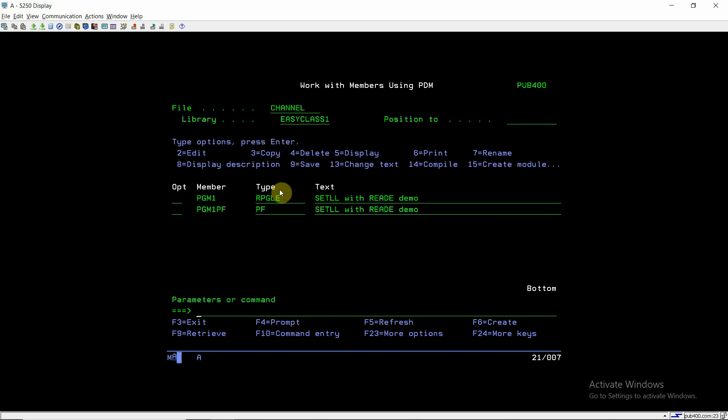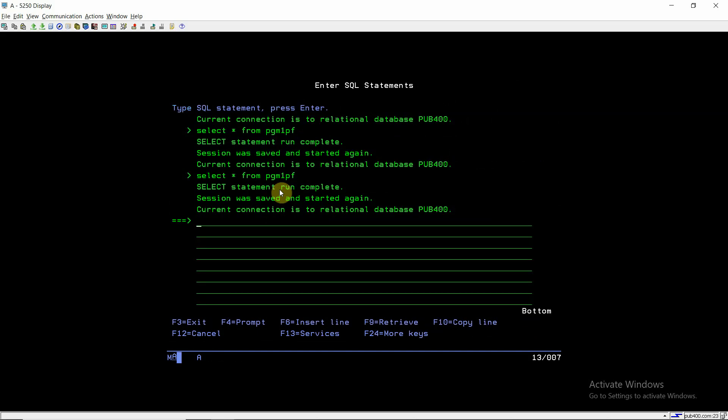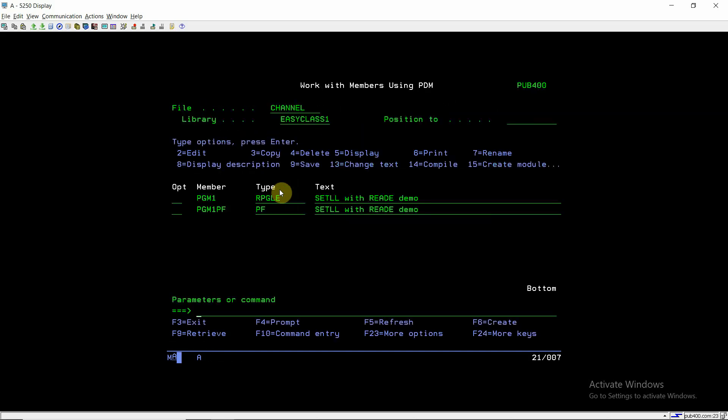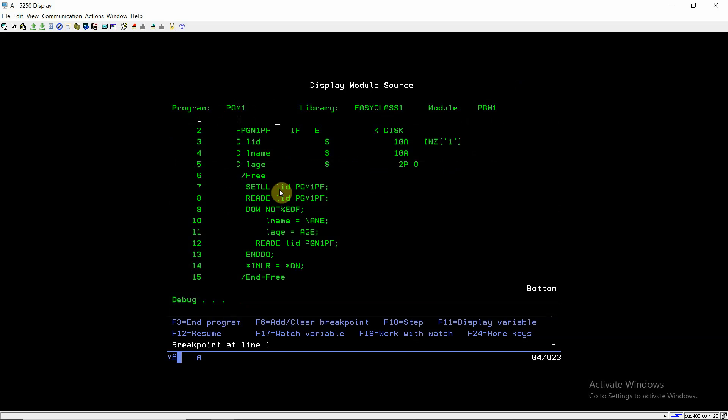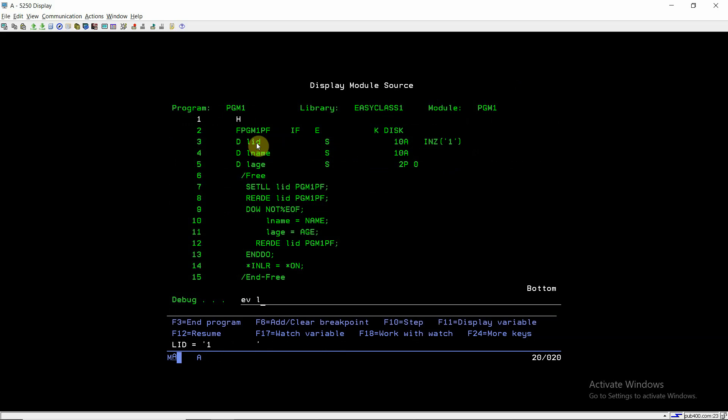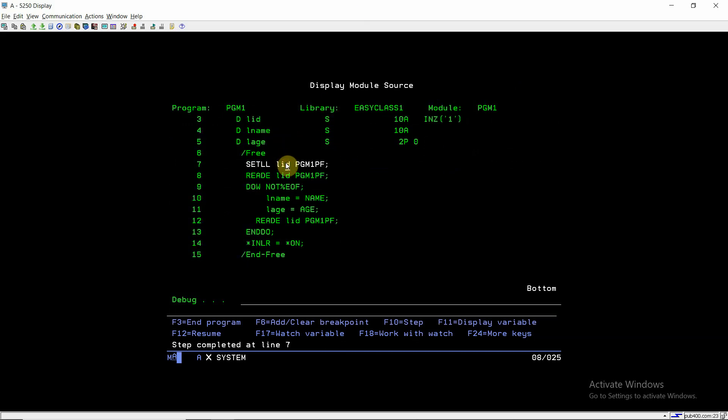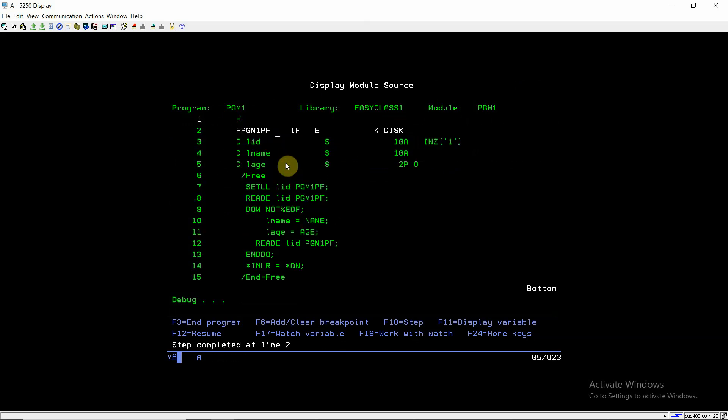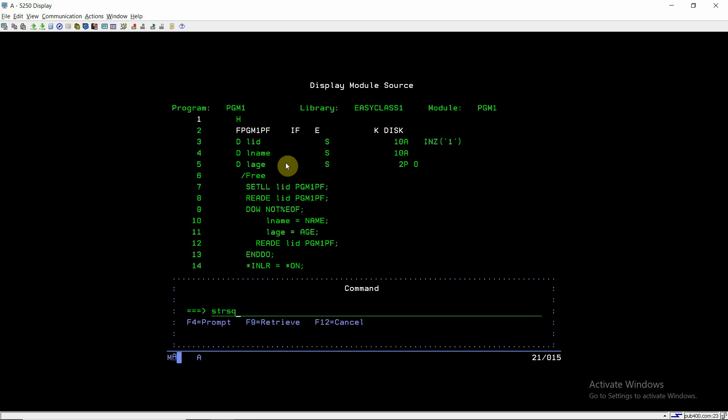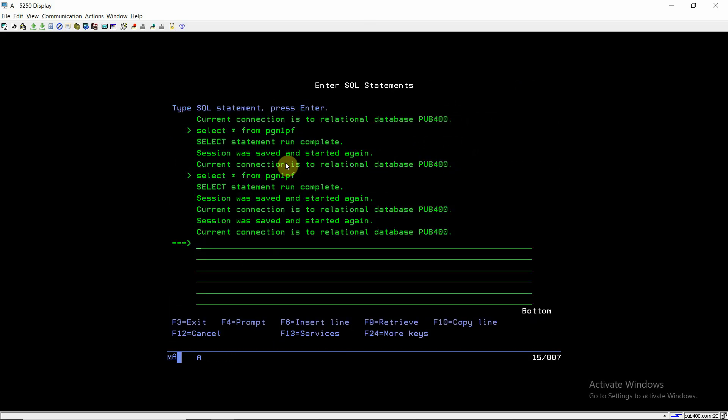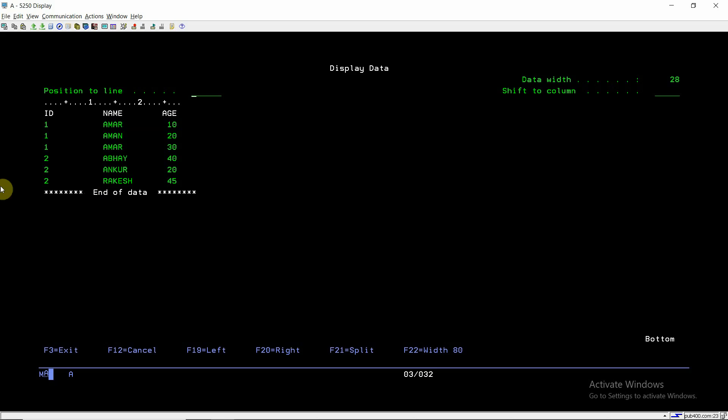If I call this program again and evaluate LID equals to two, if I set the LID as two, basically now we are setting the pointer at two, which means we are setting the pointer above this record. So we are reading basically these three records of key value two.